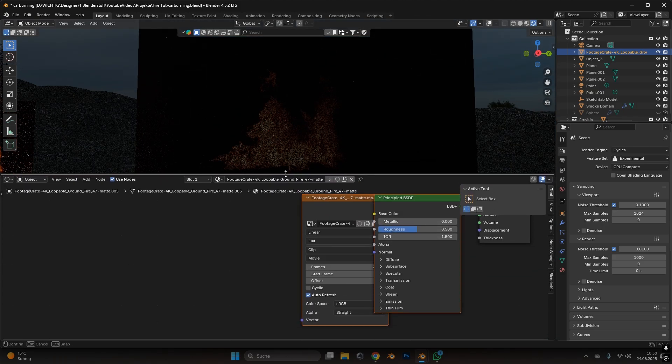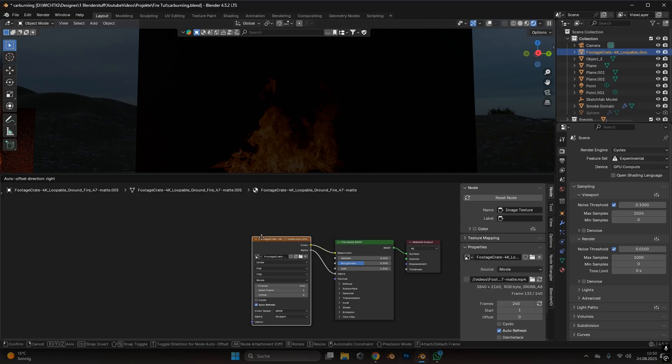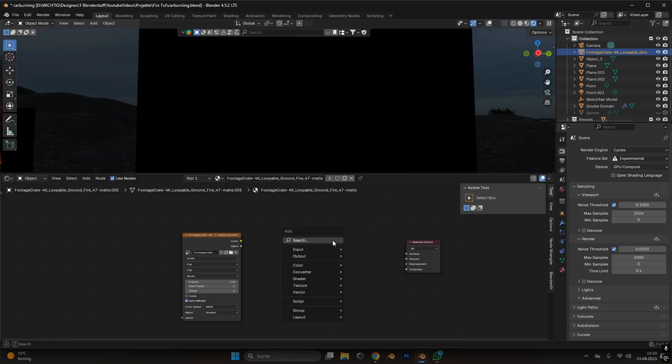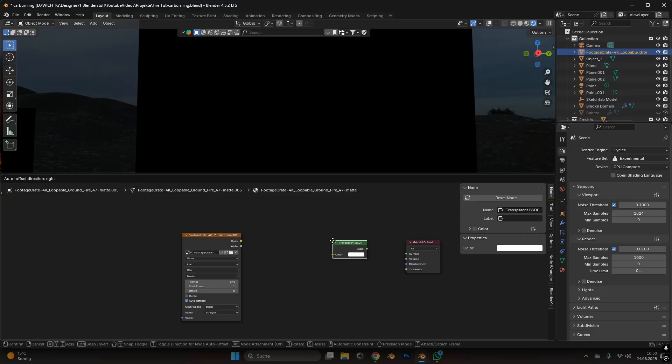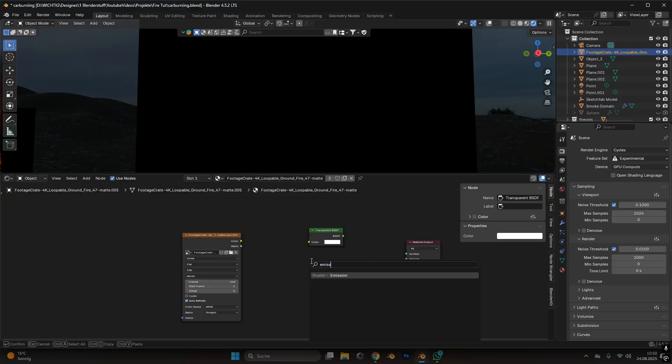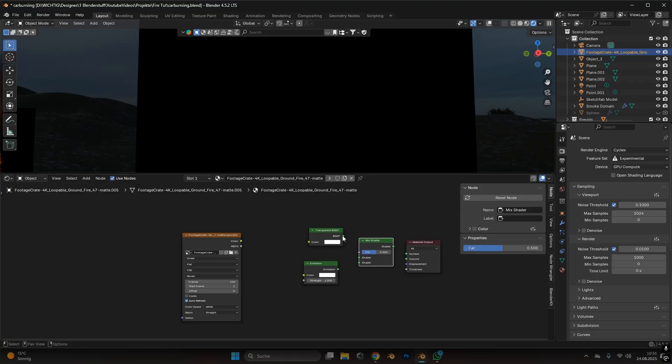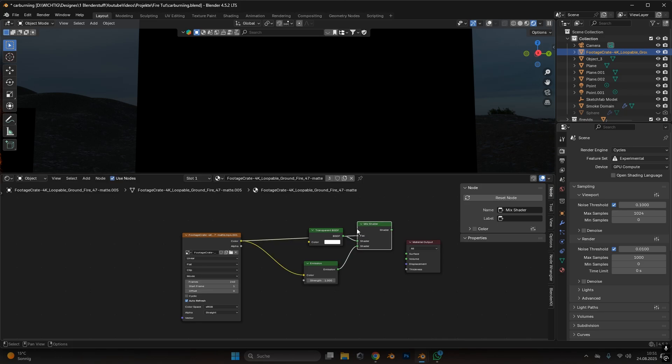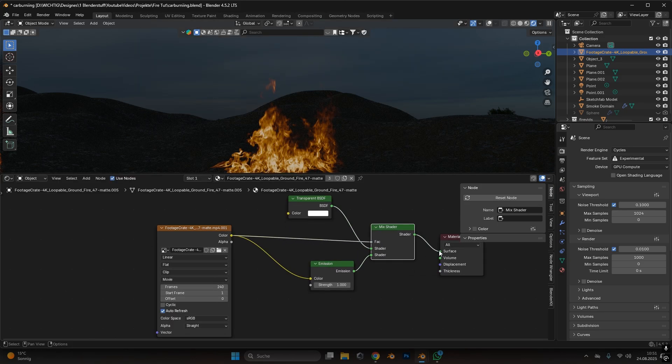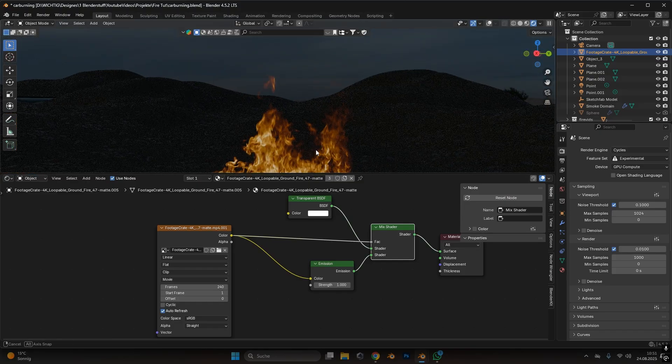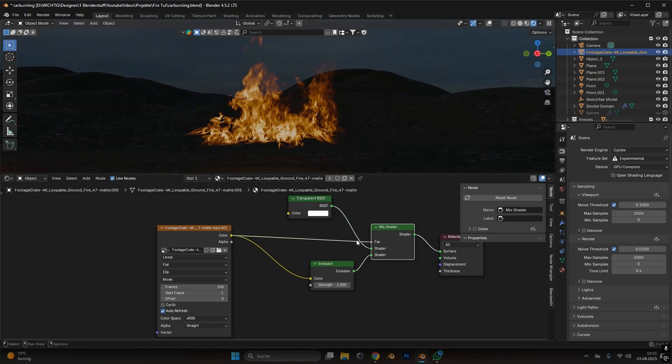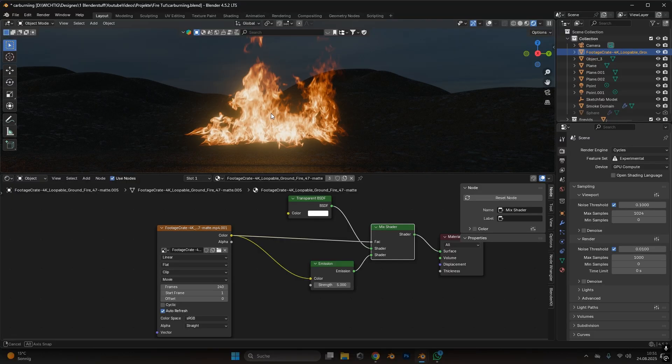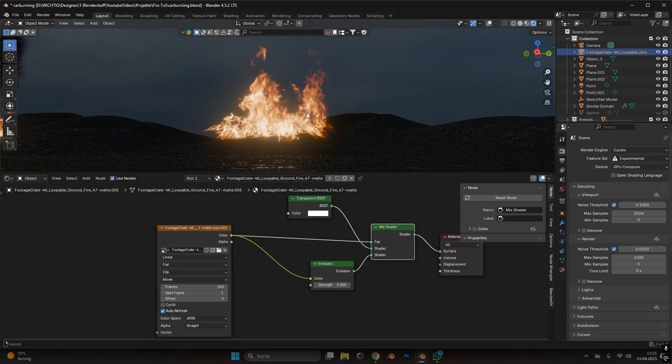We go into the shaded editor and in here we have to delete the principal BSDF. We have to add in a transparent BSDF, an emission node, and a mix shader node. This one right here. We have to plug the transparent and the emission in here. The color we plug into the emission and also into the factor of the mix shader. Something like that. And then we plug the mix shader into the surface. And as you can see the black background is gone and the fire is here. To increase the emission strength we can just increase the value right here. So let's put this to 5 and as you can see it already starts glowing and spreading more light.